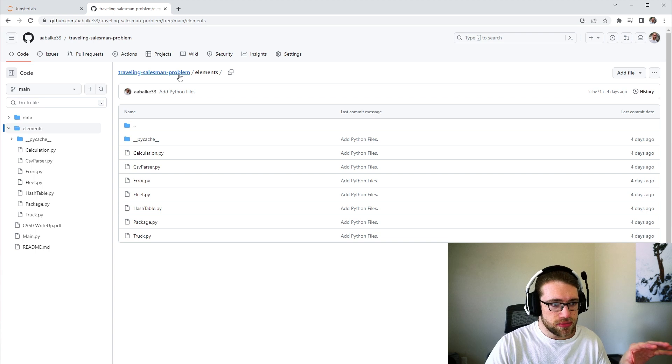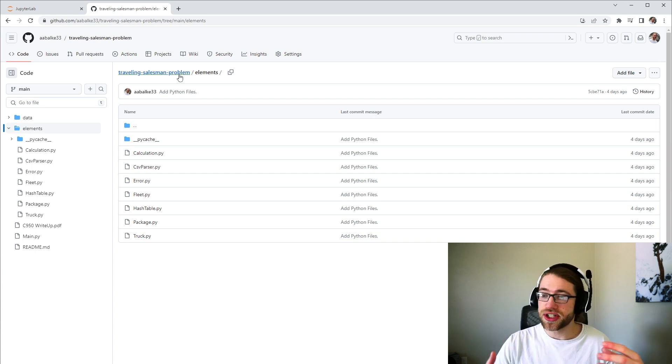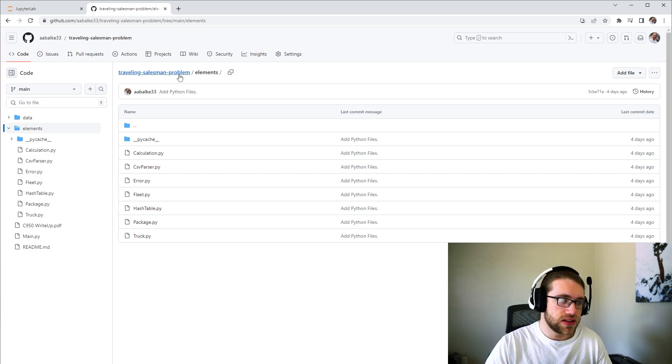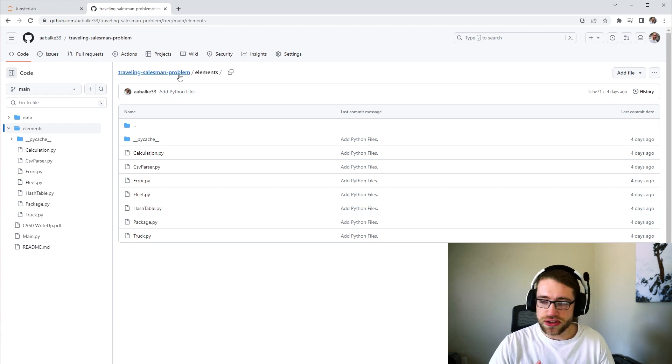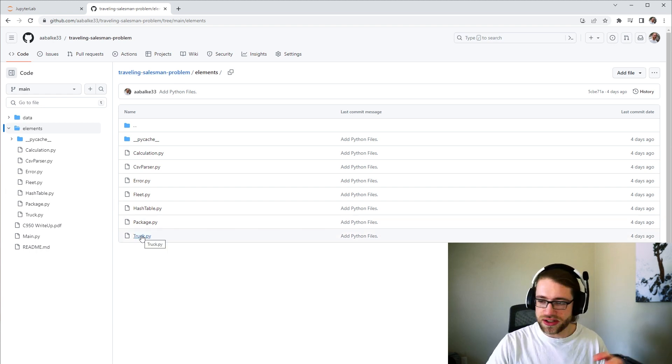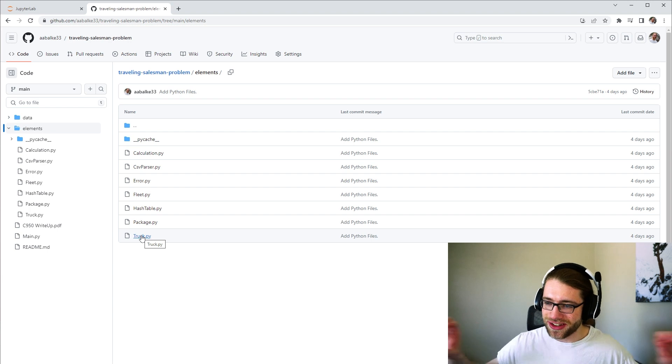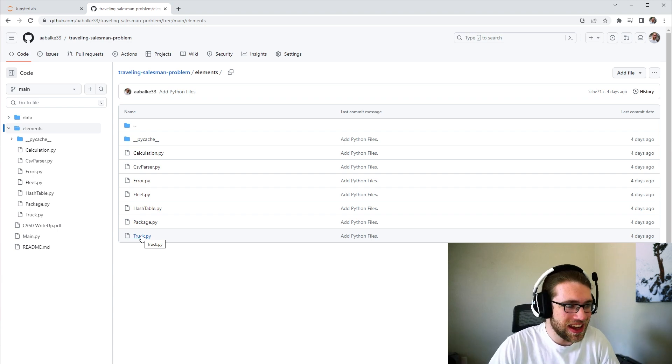In my implementation, I did go with more of an object-oriented approach. I did use fleet package and truck classes to store information, object-oriented, break it down into its parts.